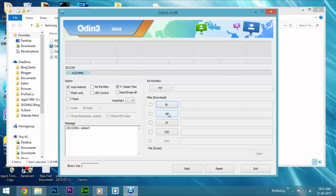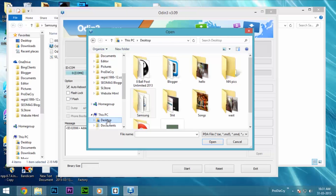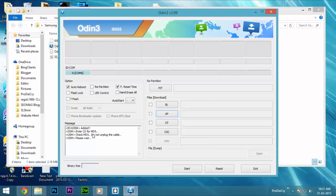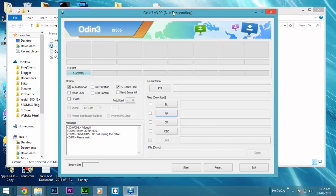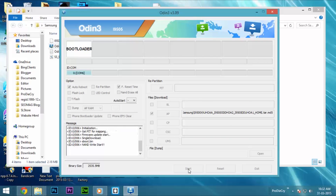If the drivers are not installed correctly, you won't find it. So, select AP and select the firmware that you have downloaded from SAM Mobile. Navigate and select it — it should be in MD5 format. Once you see that, select it. You can see the device is added in the message box. Sometimes Odin doesn't load the file quickly, so just move the window — it may say not responding, but it works. Once it is added, click on Start.